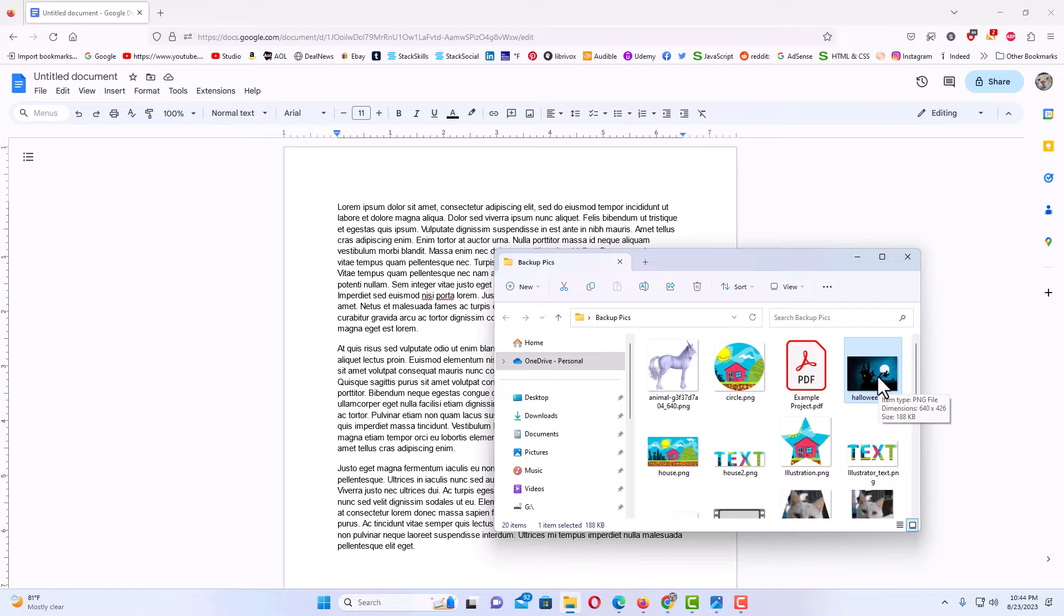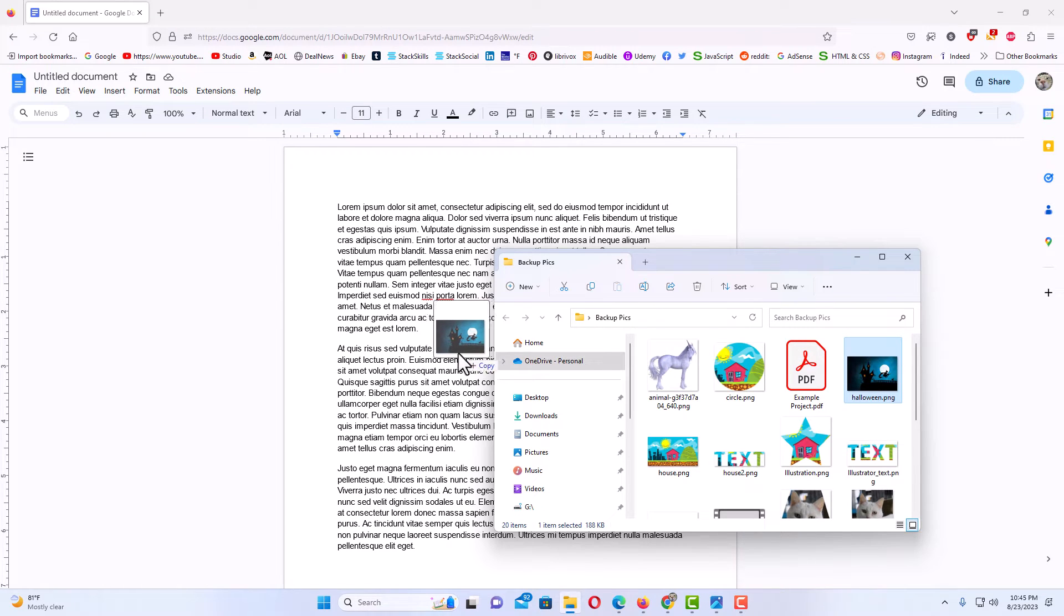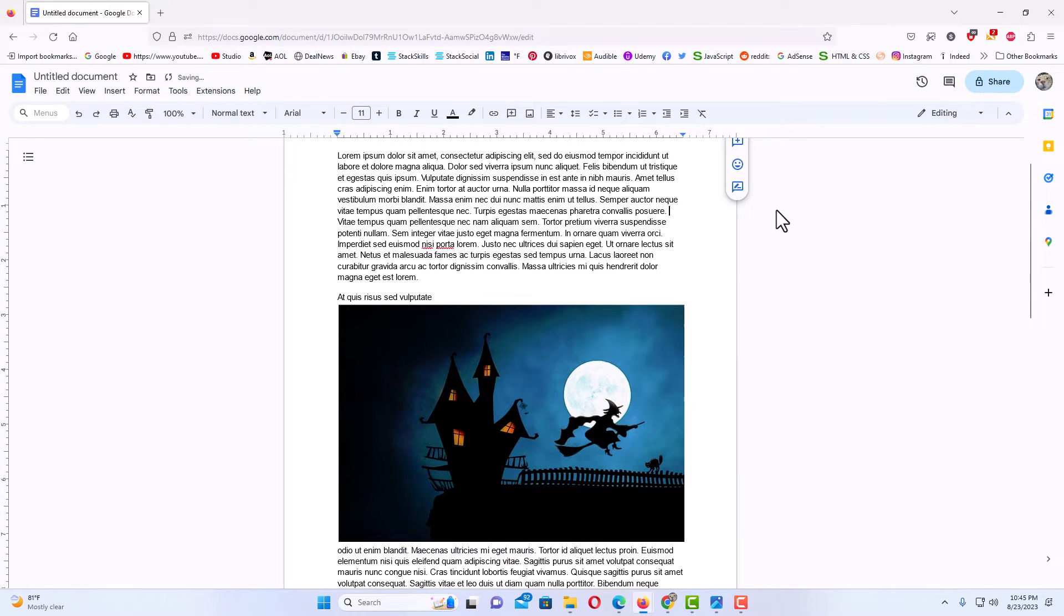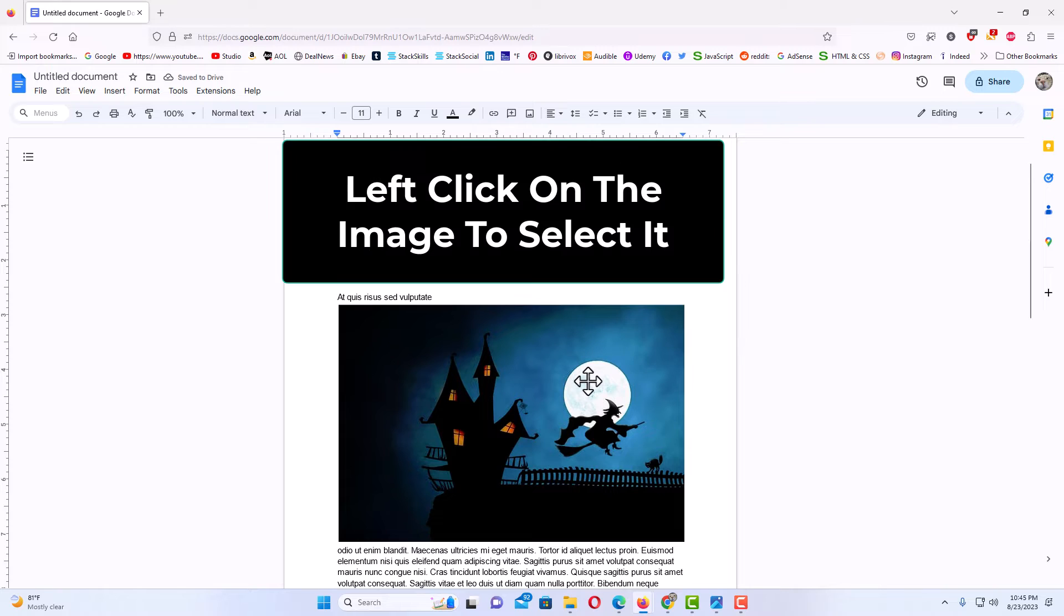What I'm going to do is just drag it over and drop it onto my document anywhere. I'm going to hold down the left mouse button, drag across, and I'm just going to let go of the left mouse button, drop it in there.